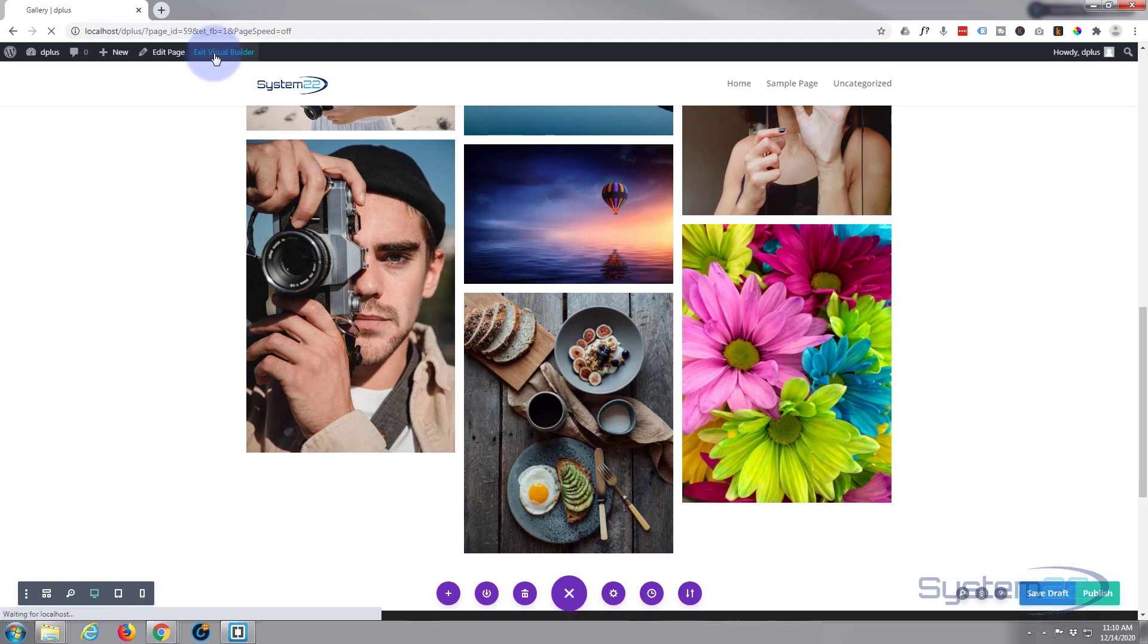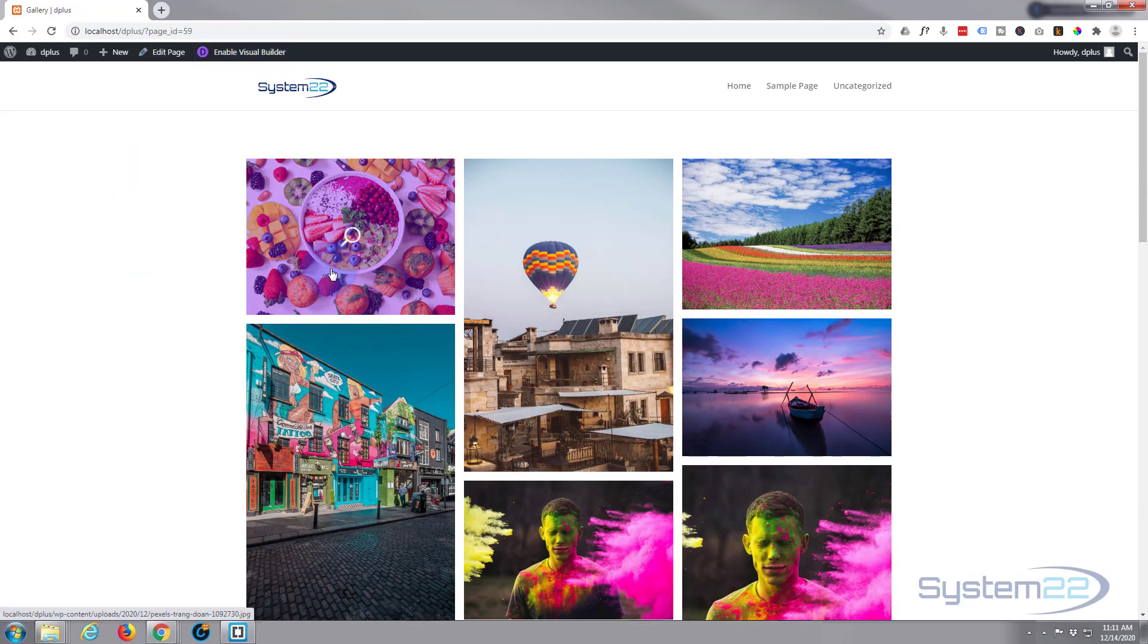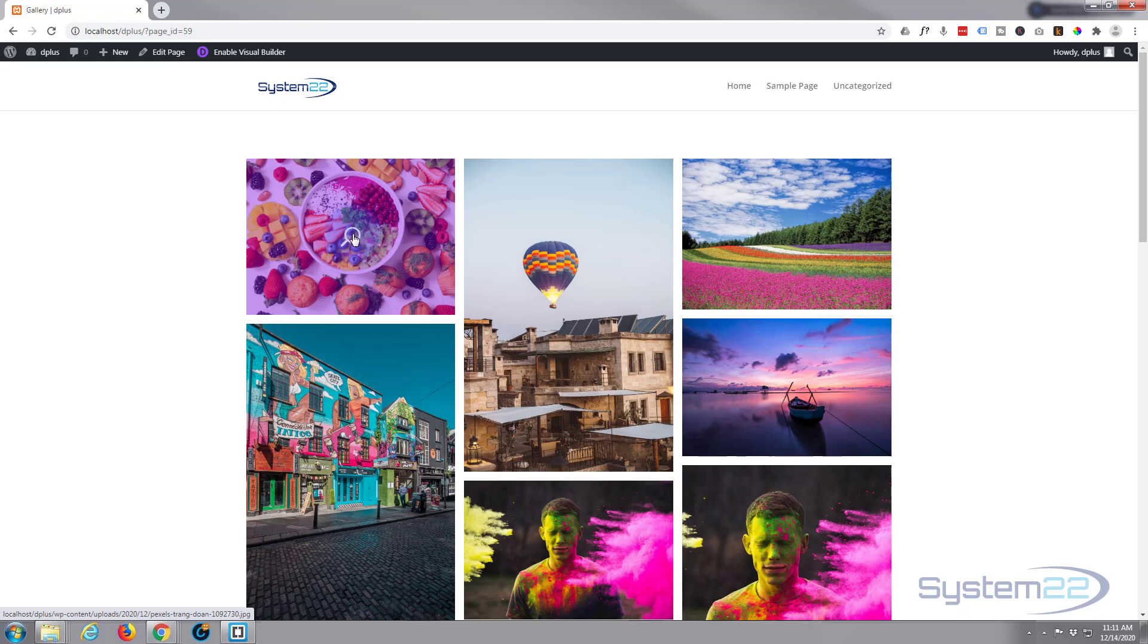And let's exit the visual builder. Now there's our little overlay with our little icon to indicate that we can zoom in on it.